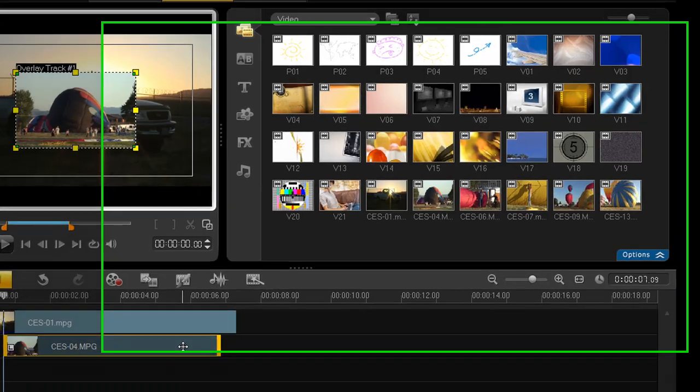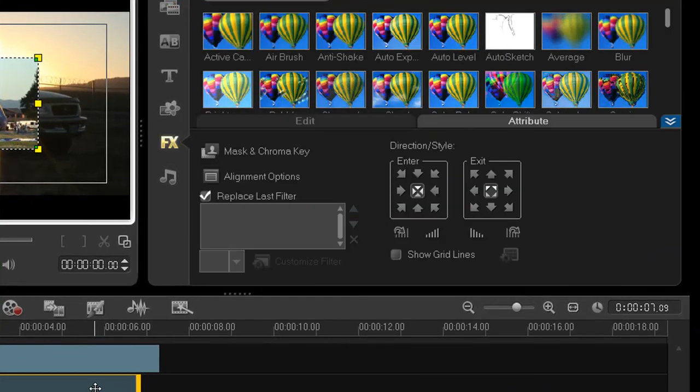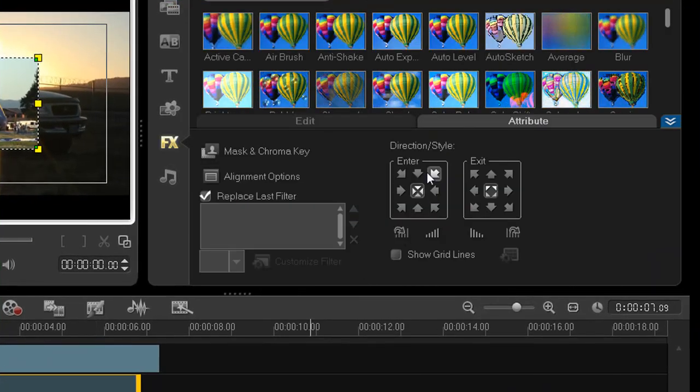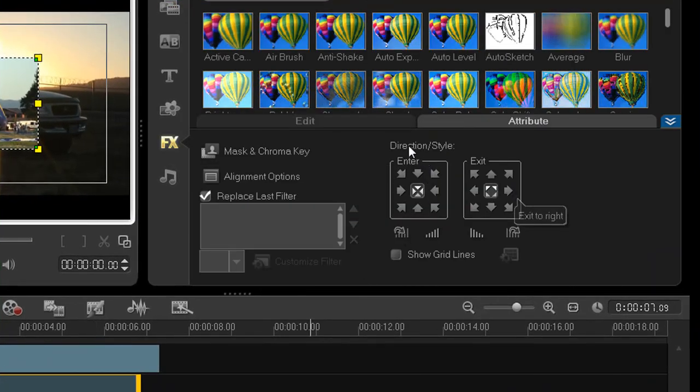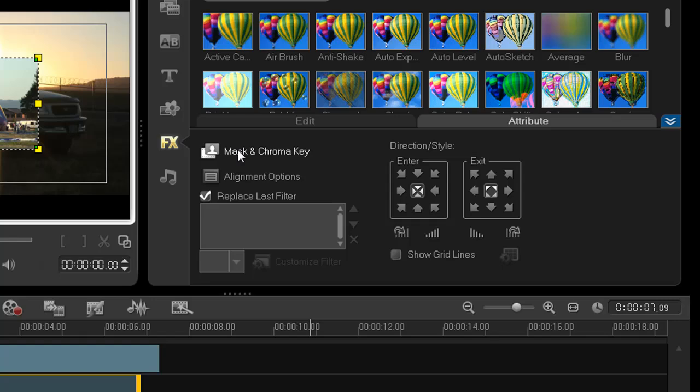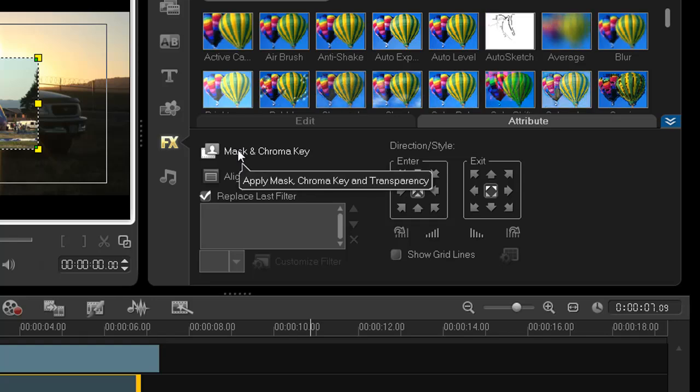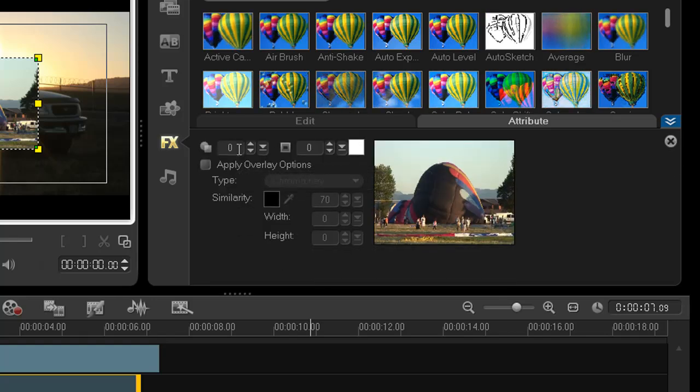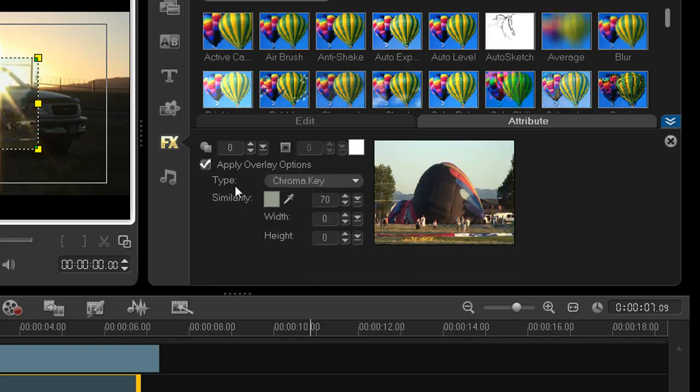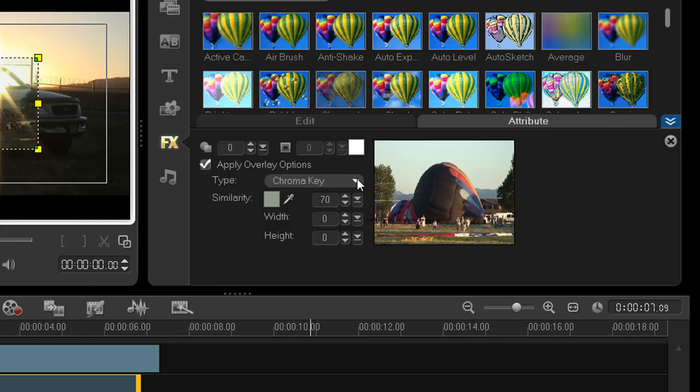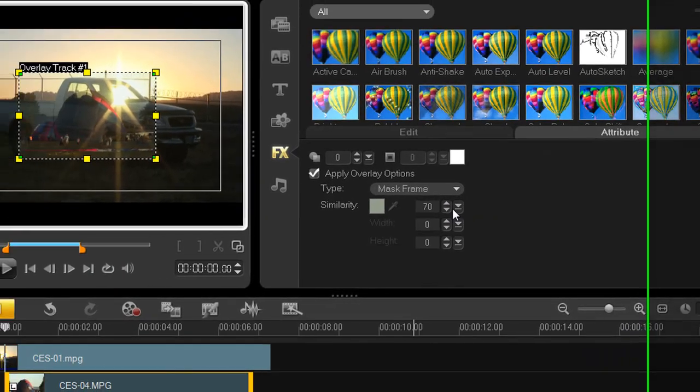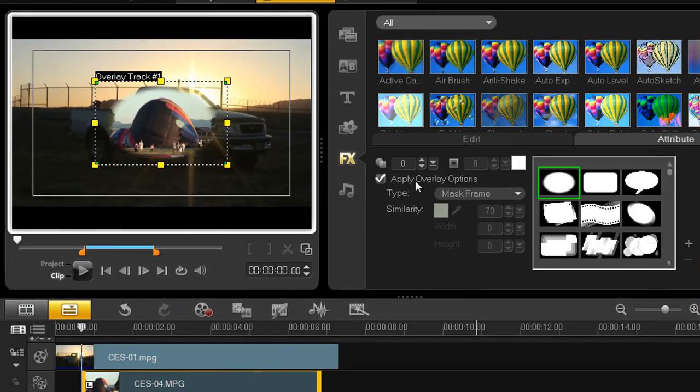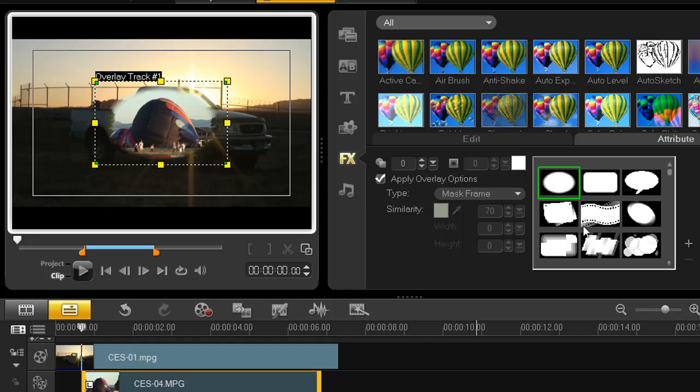Double click on the video in the overlay track brings you up to your overlay track options. Click the mask and chroma key choice and then click apply overlay options. Under the type drop down choose mask frame. And you notice right away exactly what's happening here.